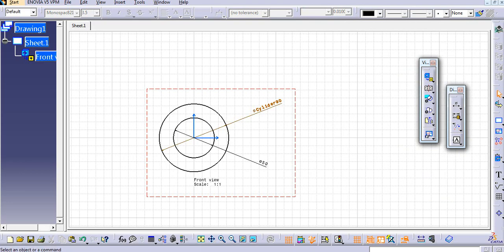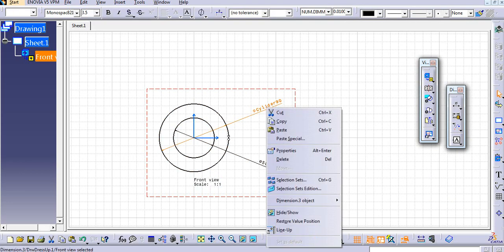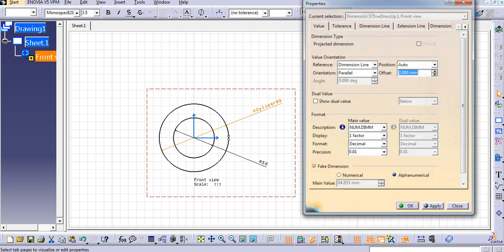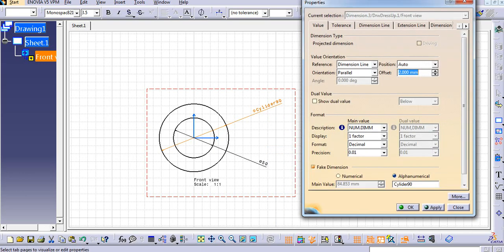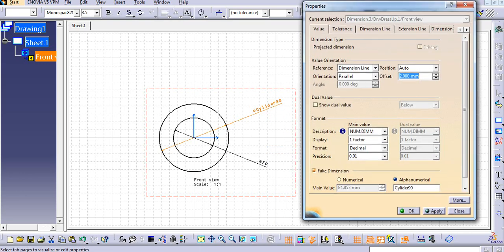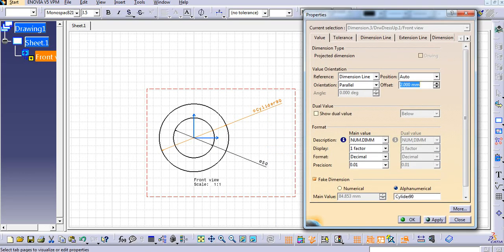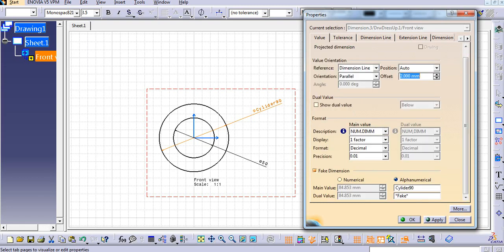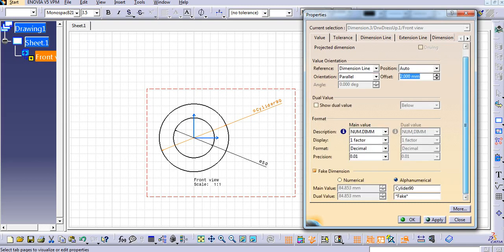Cylinder, let's say 90, and then apply it. So you can see here the added alphanumerically. So in this way you can add fake dimension values. One more concept is there, that is a dual value.